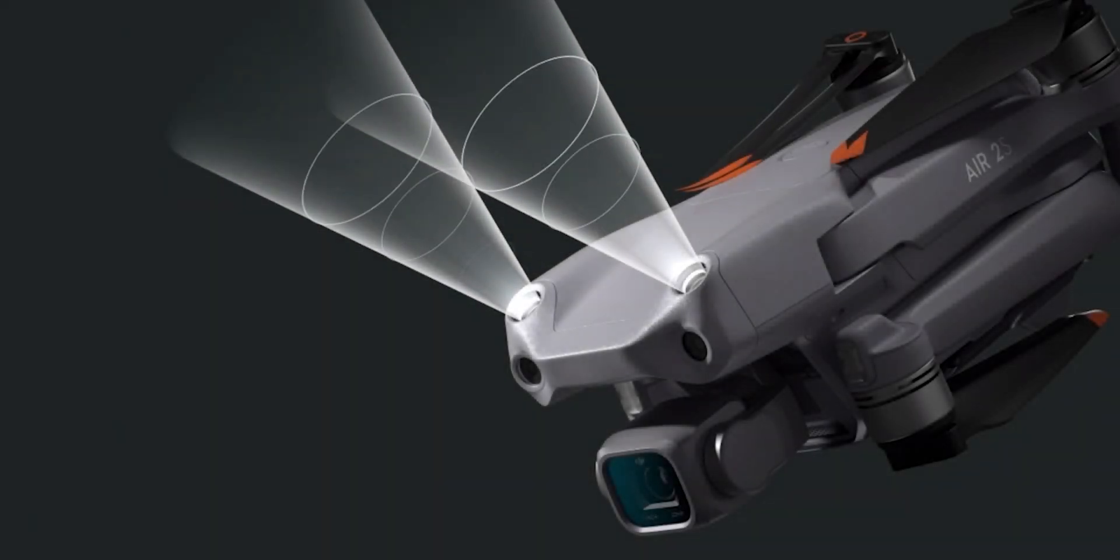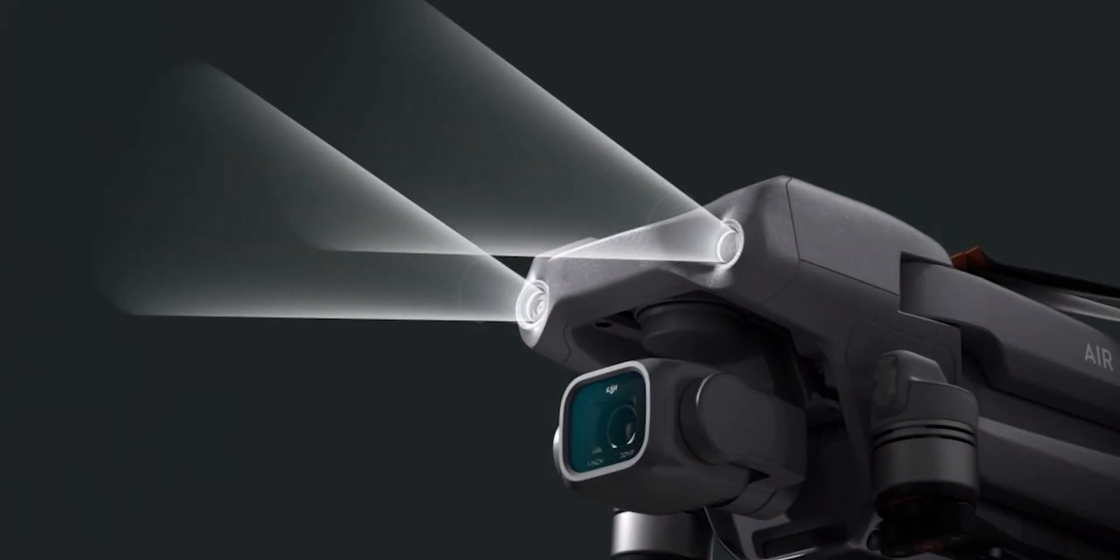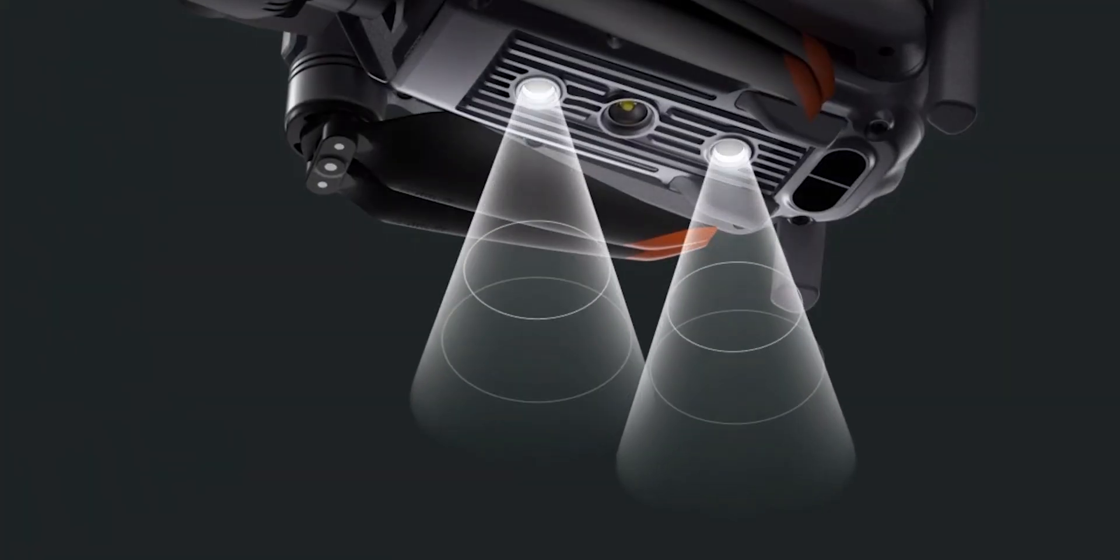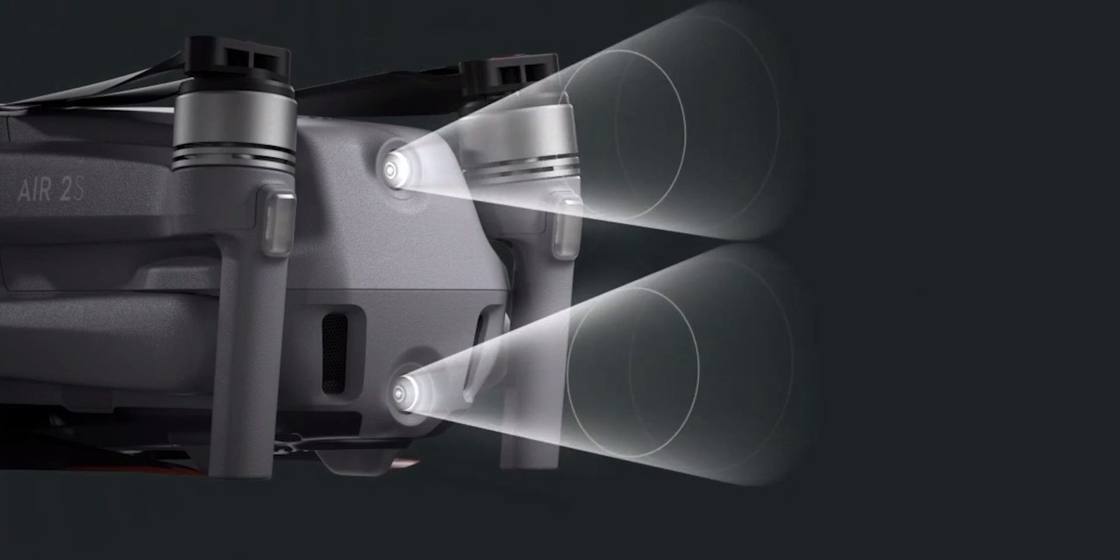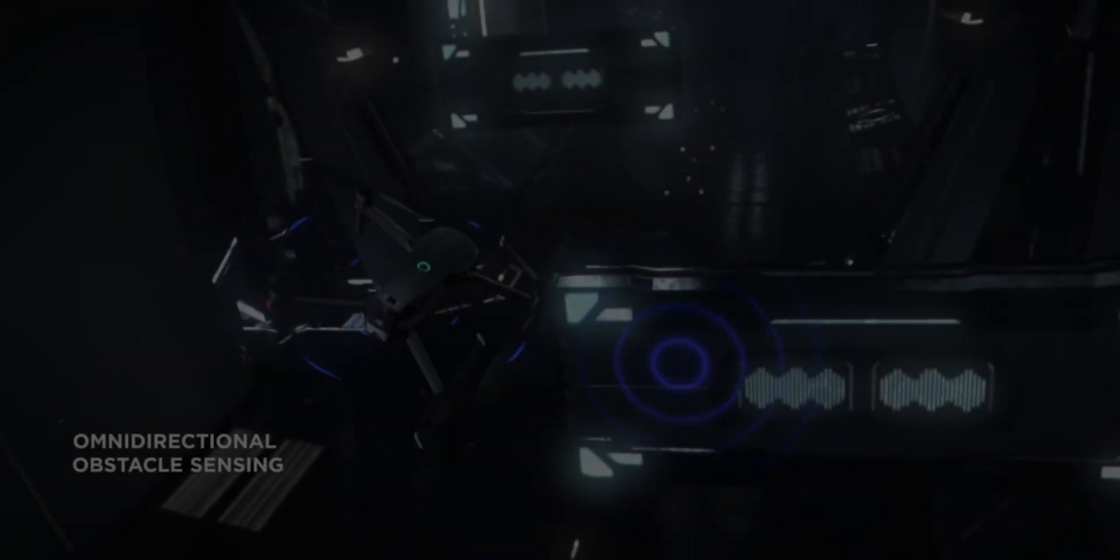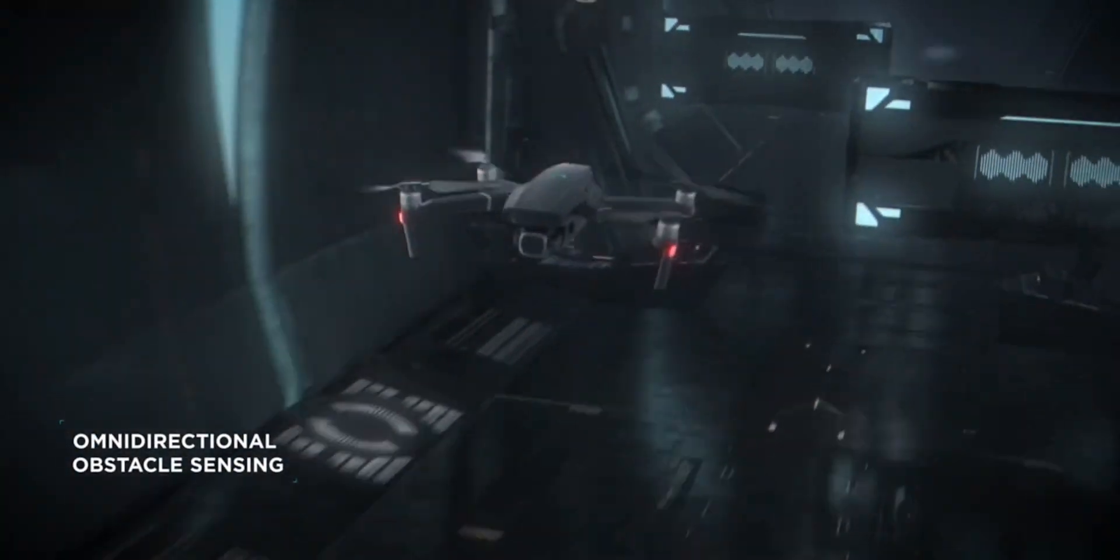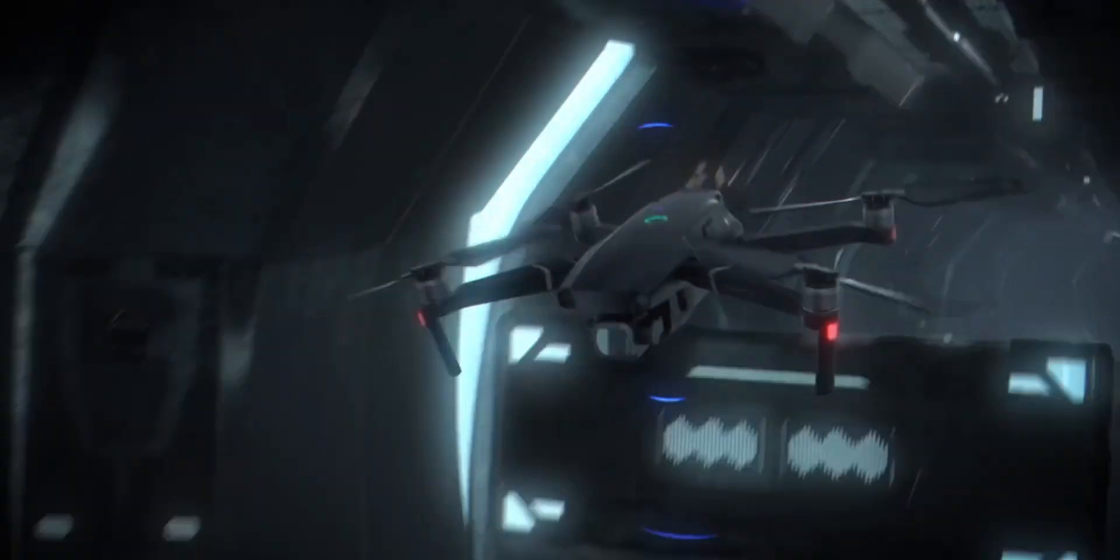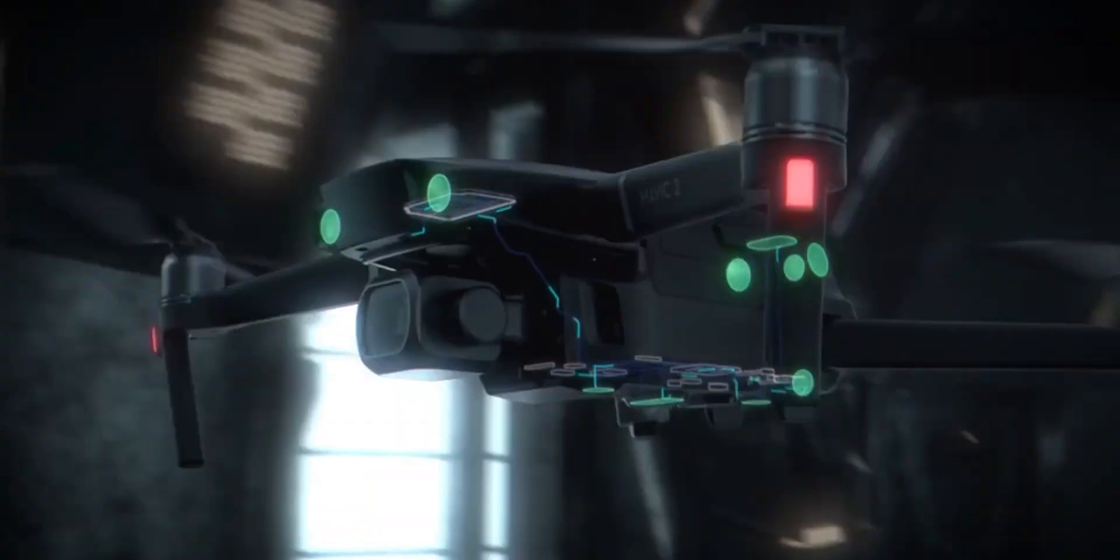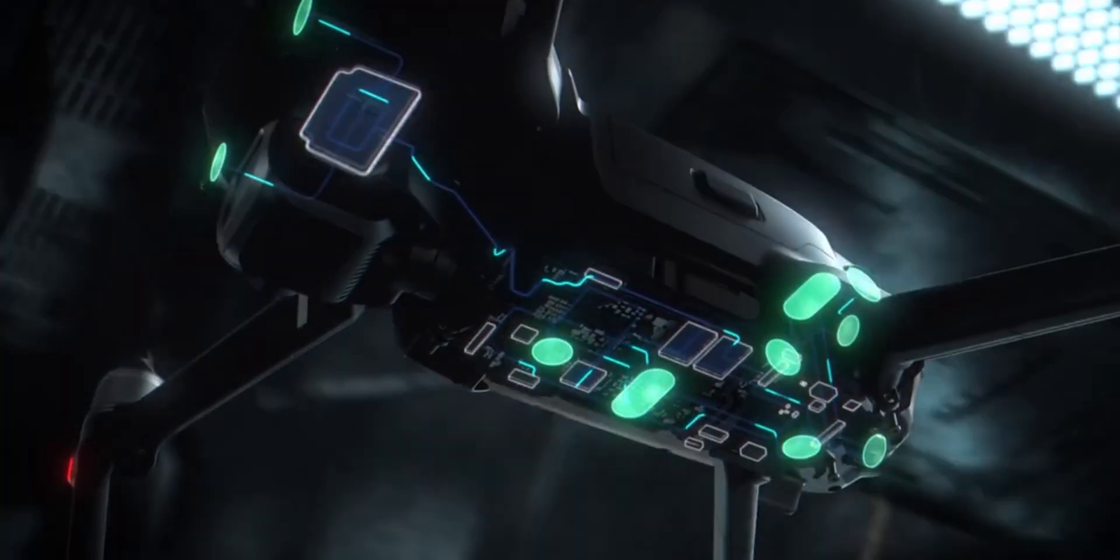The newer DJI Air 2S has an additional upward sensor, but I would say they're only partial upward sensors because it cannot perceive the aft part of whatever is above it. The older Mavic 2 has 360 degree obstacle avoidance, but it's not truly omnidirectional because it has some blind spots around it.